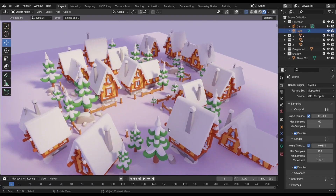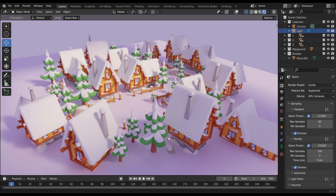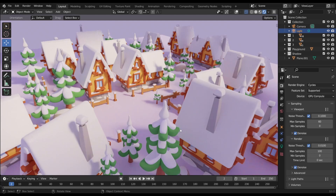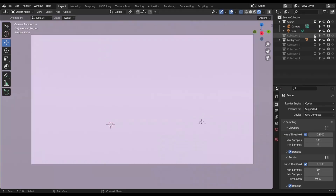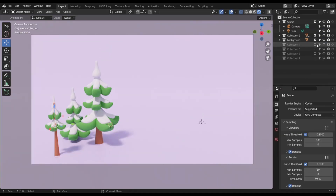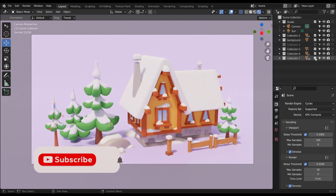In this tutorial you will be able to model a cozy winter village. For this we need Christmas trees, stones, a house, and a small fence.